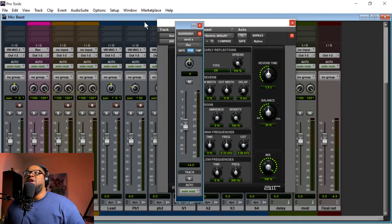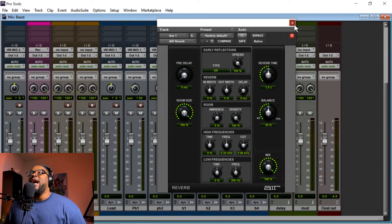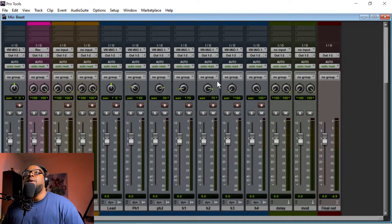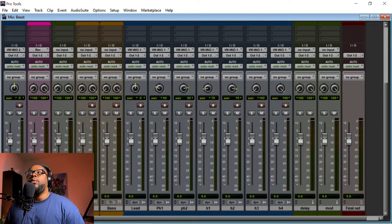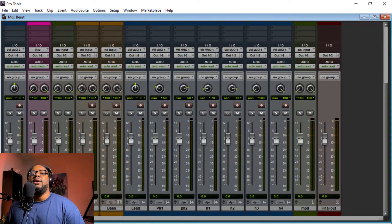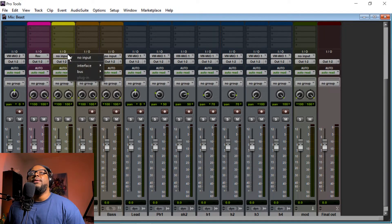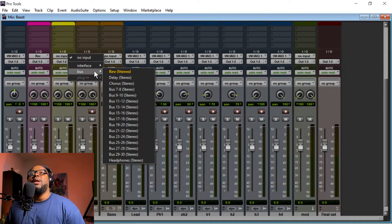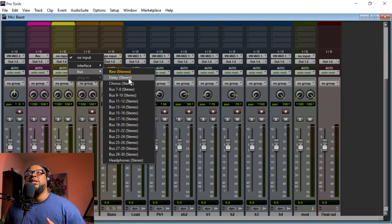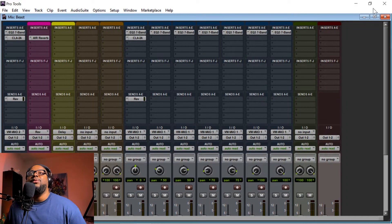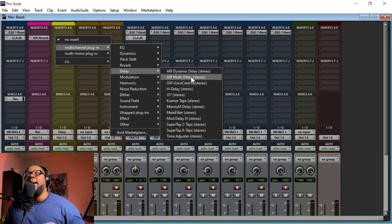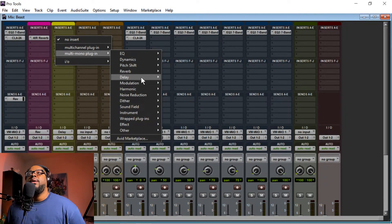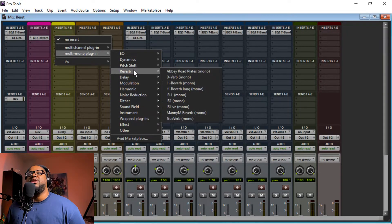That's how you set it up for your auxiliary tracks. Now if you wanted to set up a delay as well, do the same thing: Shift+Control+I, make it stereo, make it an auxiliary track. Once you import that track, double-click it, change the color to yellow or something, come up to the I/O input, go to Bus, and change it to Bus 3 and 4 for the delay. Then add a delay plugin — like Air Multi-Delay, which probably comes with Pro Tools already — or you can go to multi-channel plug-in, stereo or mono.